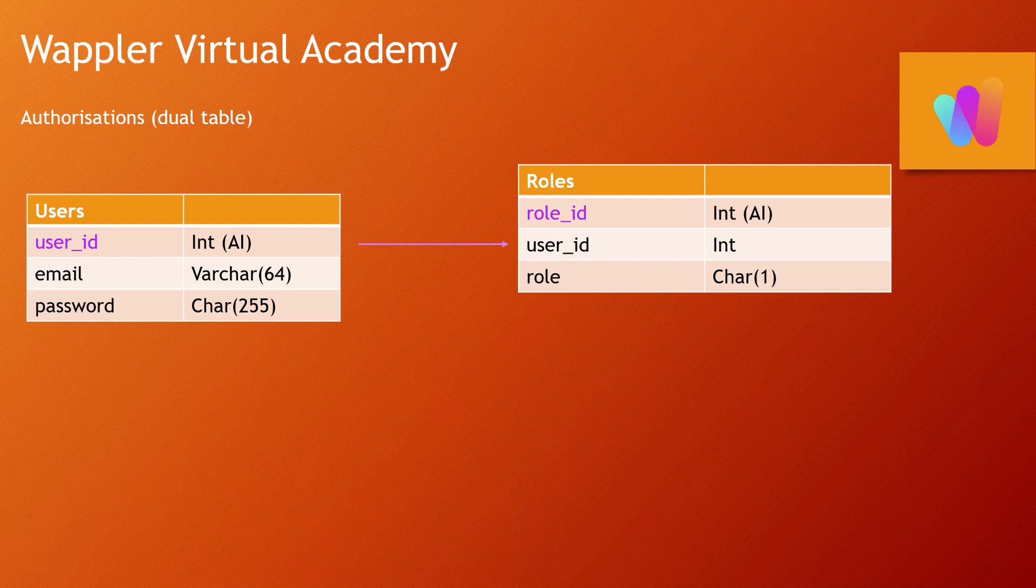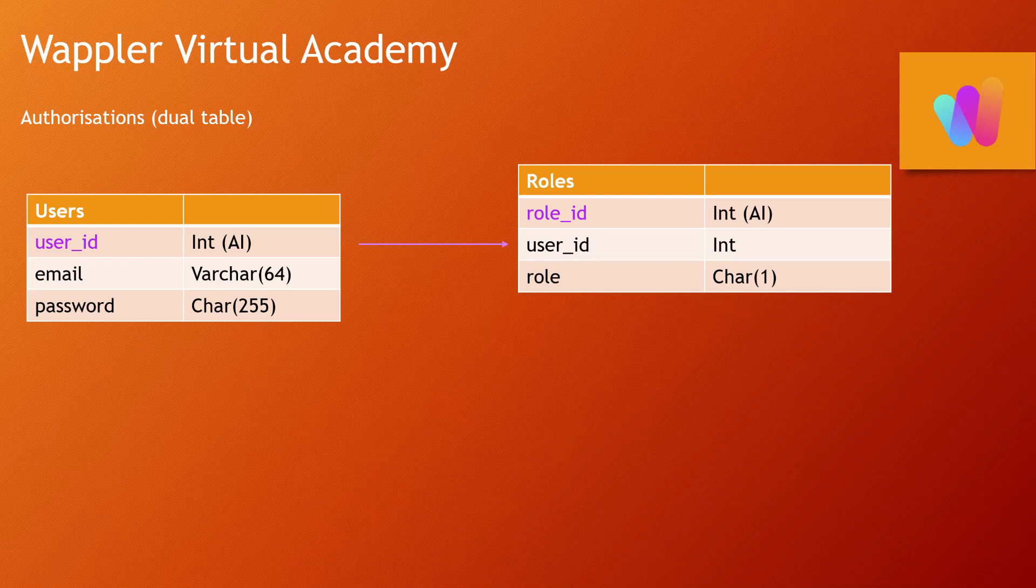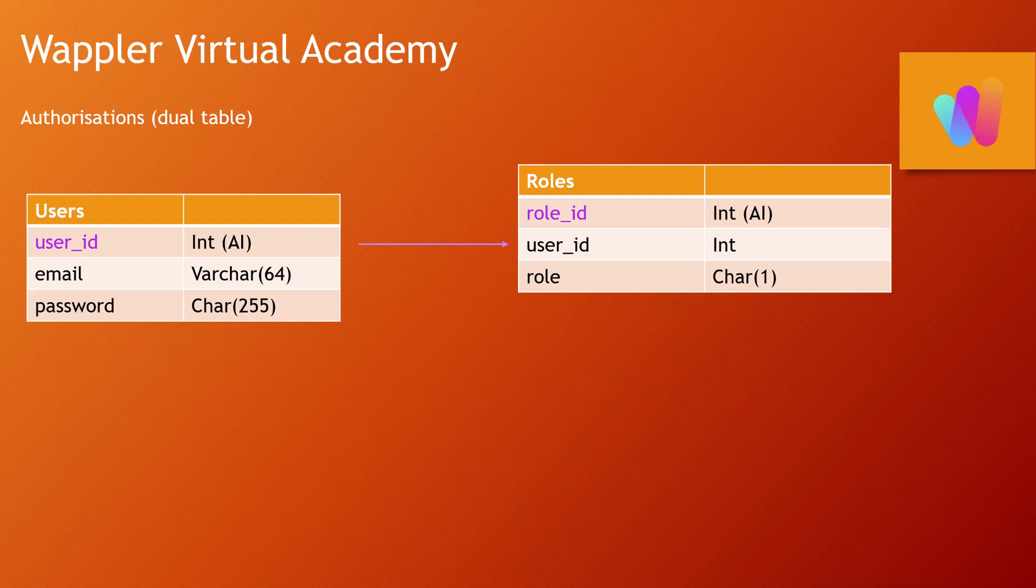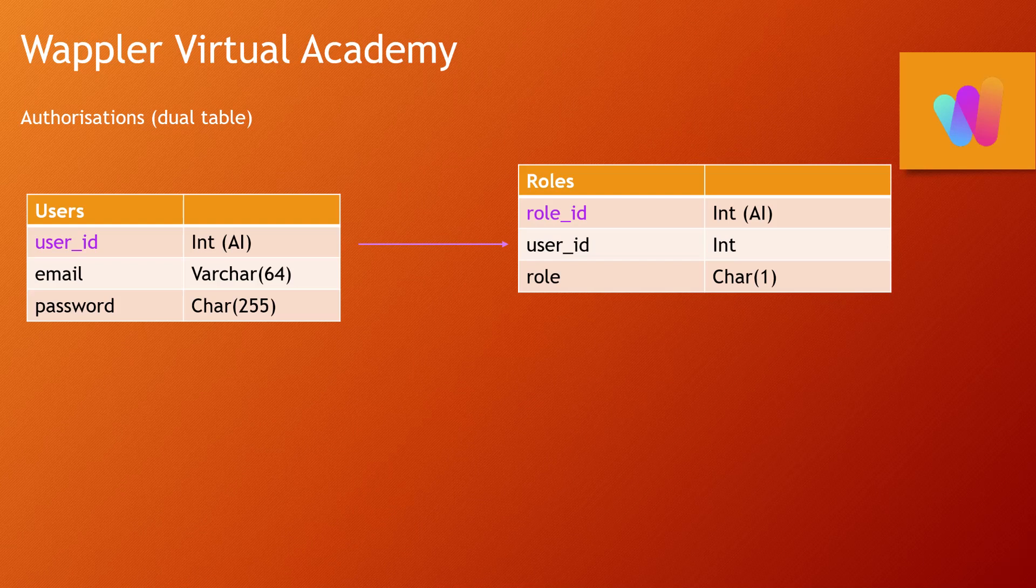So our users table still has that unique ID, and they have their username, which in this case will be their email, and they will have that encrypted password.